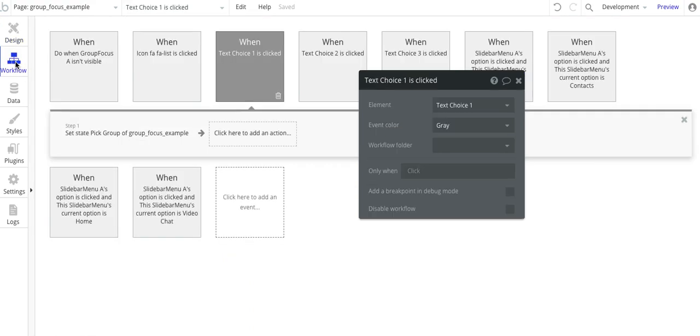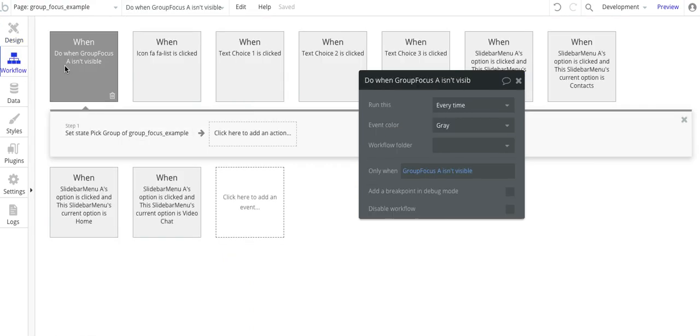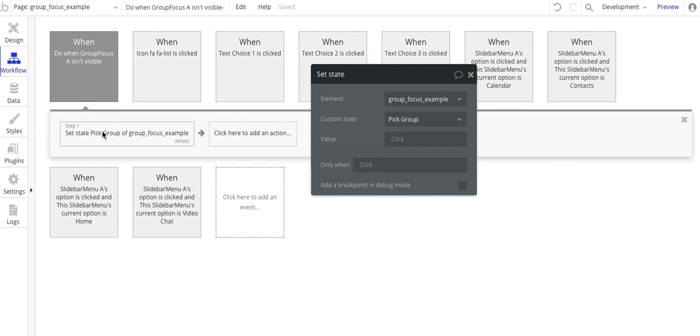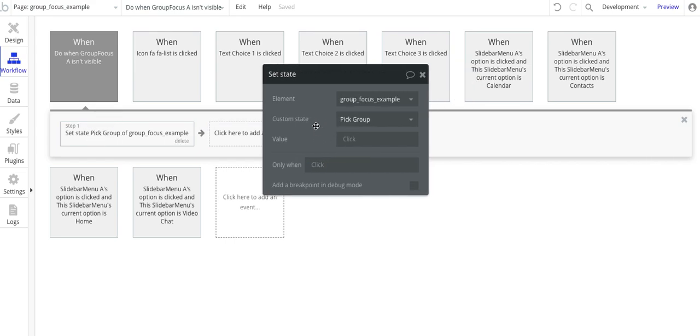Now one other thing in the workflow that I have is when the group focus isn't visible, I go here and I set the state, the custom state, to be blank.